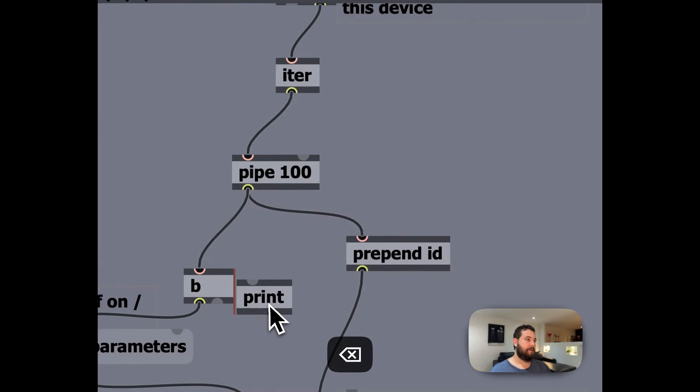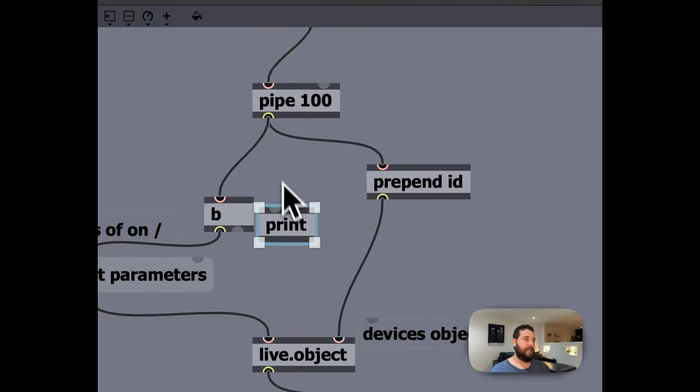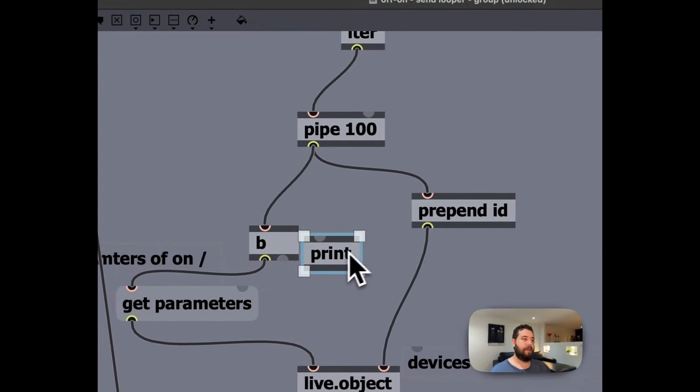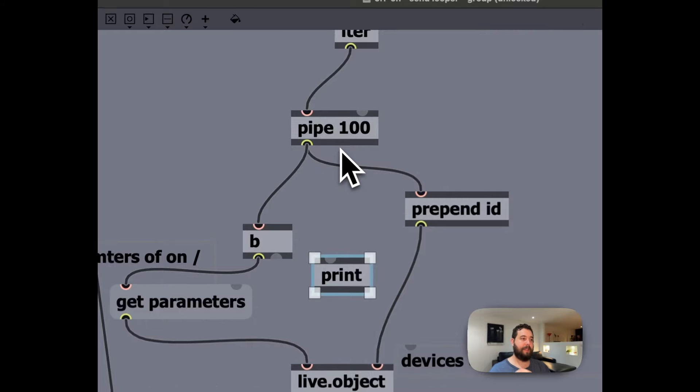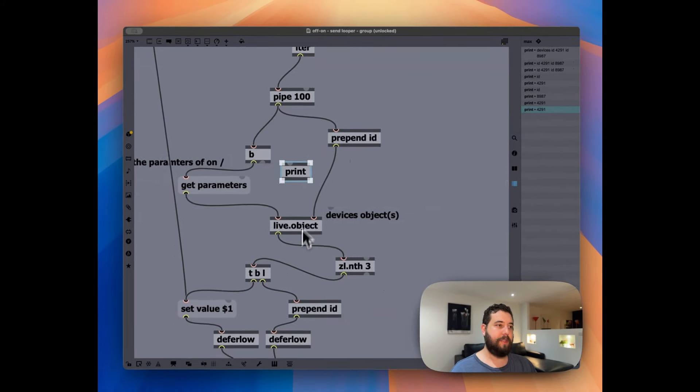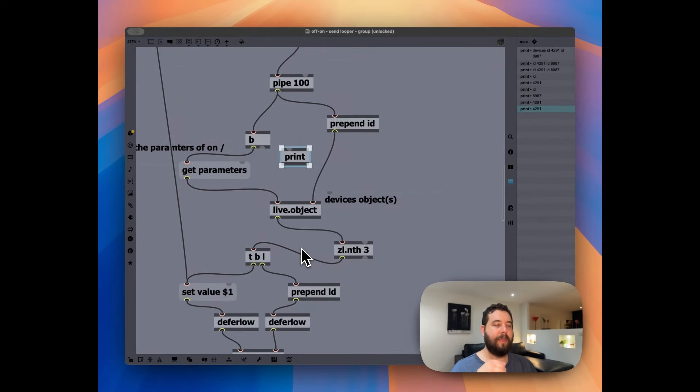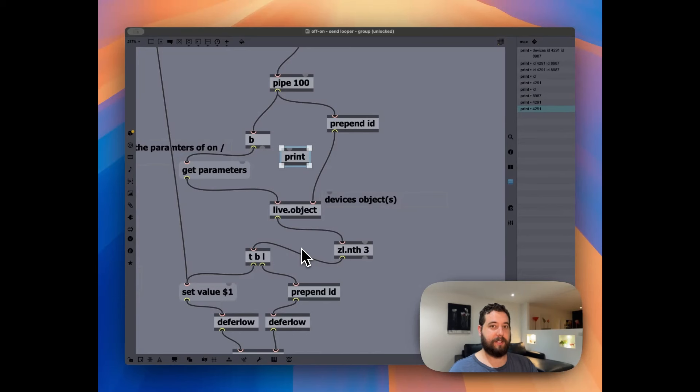And this is just so that the rest of this patch has enough time to process before we move into the next, before it turns off the next device, because otherwise, when I was creating this, it was turning off one device, but not the other.